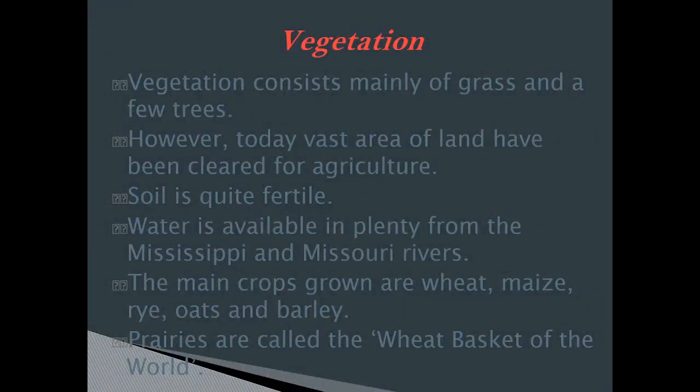Vegetation consists mainly of grass and a few trees. Today vast areas of land have been cleared for agriculture. Soil is quite fertile. Water is available in plenty from the Mississippi and the Missouri rivers. The main crops grown are wheat, maize, rye, oats, and barley. Prairies are called the wheat basket of the world.